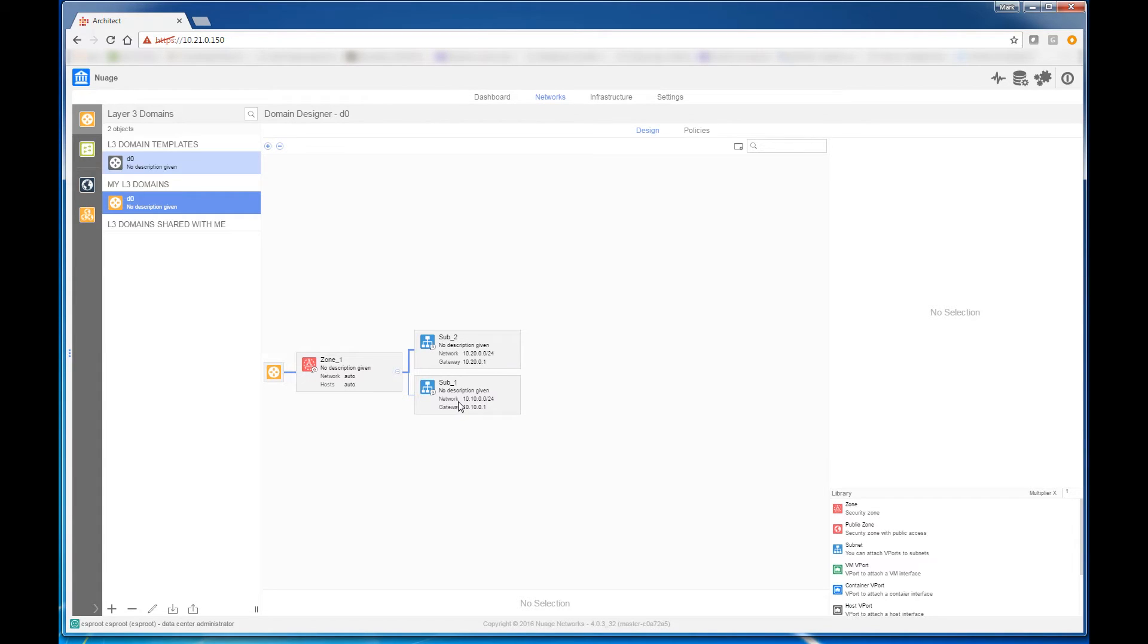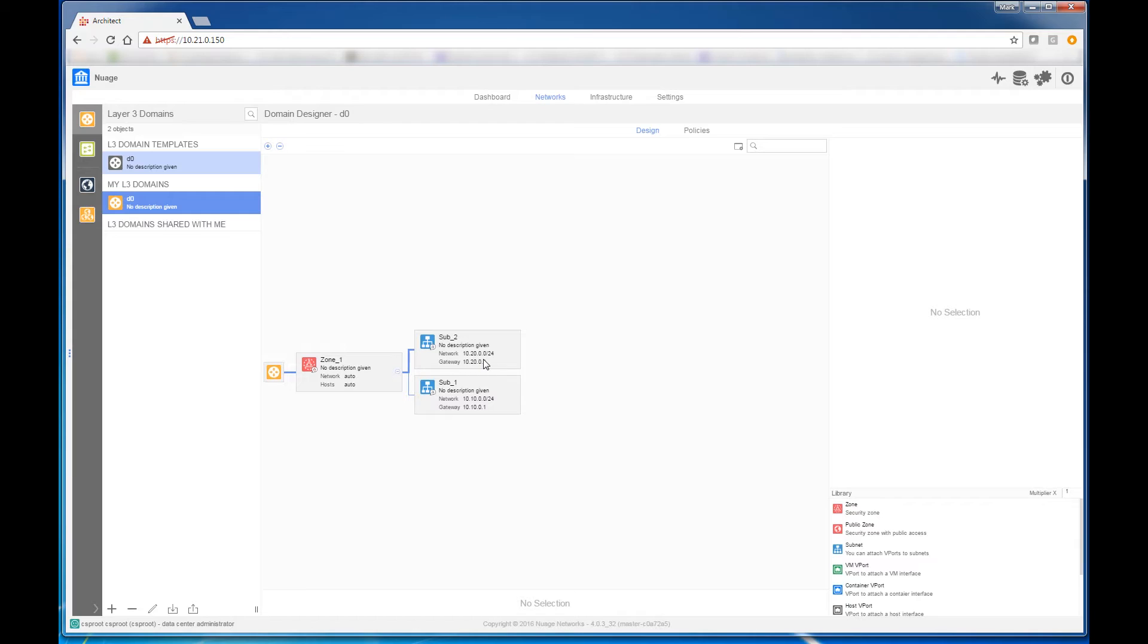Subnet 1 has a namespace of 10.10.0.0/24, and subnet 2 has a namespace of 10.20.0.0/24. As VMs are created, when they are added to a particular subnet, they'll receive an IP address that's a part of that subnet.